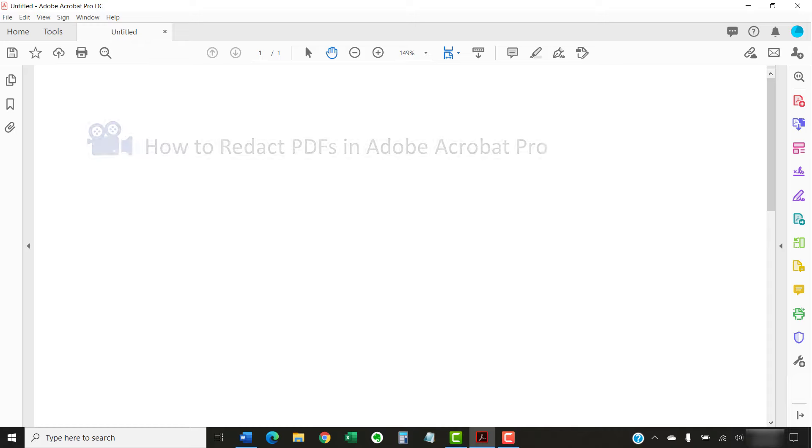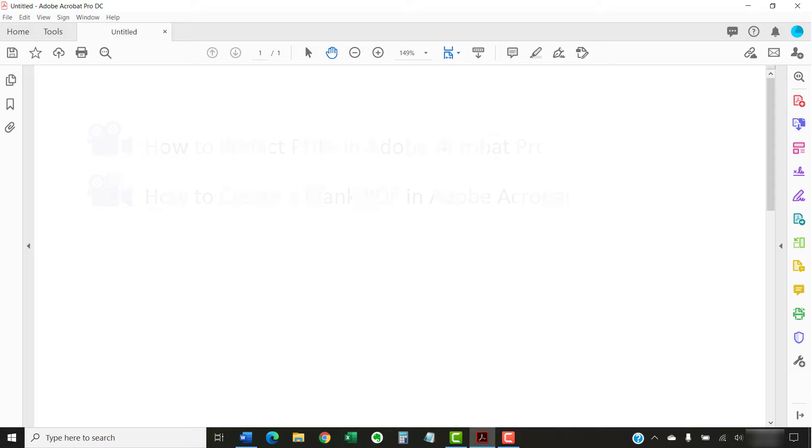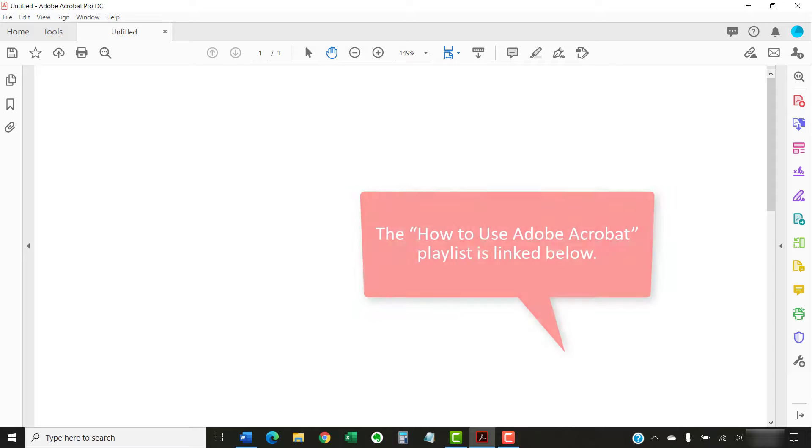I have created many other videos about Adobe Acrobat including How to Redact PDFs in Adobe Acrobat Pro and How to Create a Blank PDF in Adobe Acrobat. Please see the playlist called How to Use Adobe Acrobat linked in the description box below for the complete list.